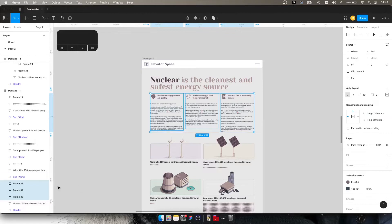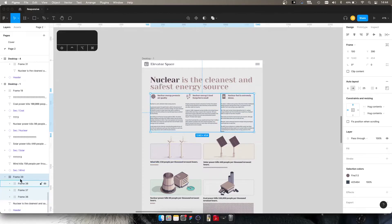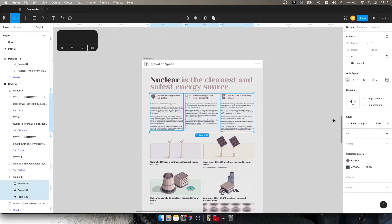Now let's make another auto layout. So we've got frames 36, 37, and 38. We're going to make another auto layout by holding Shift and pressing A, and there you've got frame 39. Within it you've got these individual ones. Frame 39 is a horizontal direction layout and these three are vertical.